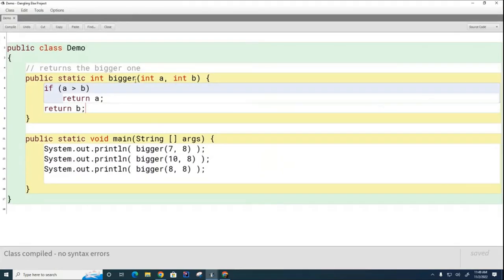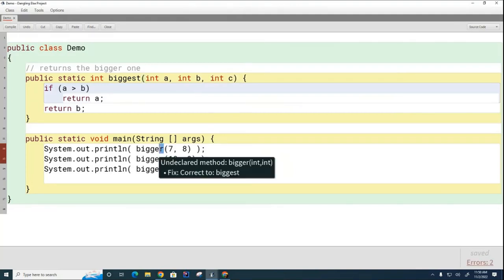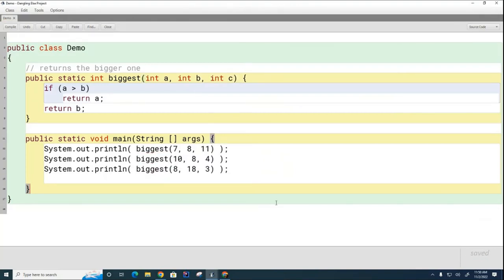Now we're going to make this a little bit harder. I'm going to change the name of it to be biggest, and this time I'm going to add another one like that. So here I should print the 11, here should print the 10, here to print the 18. Of course, we need to change this code a little bit here.